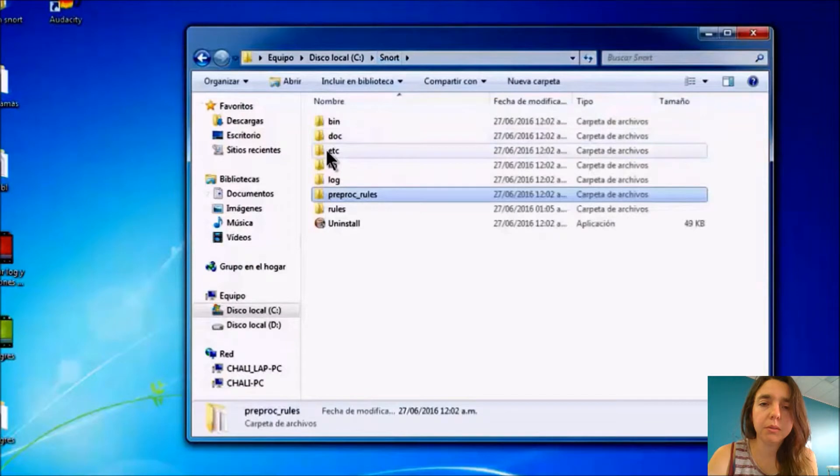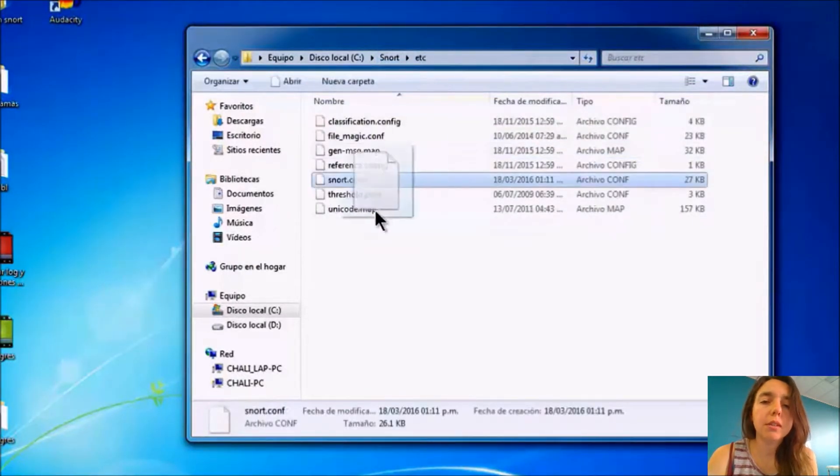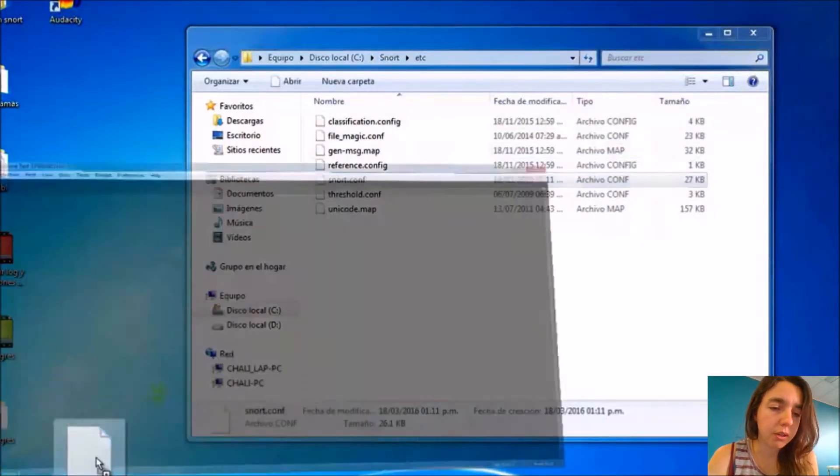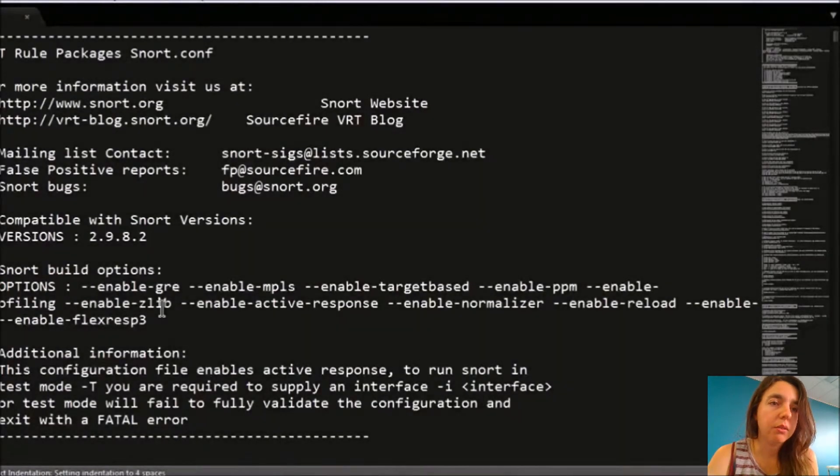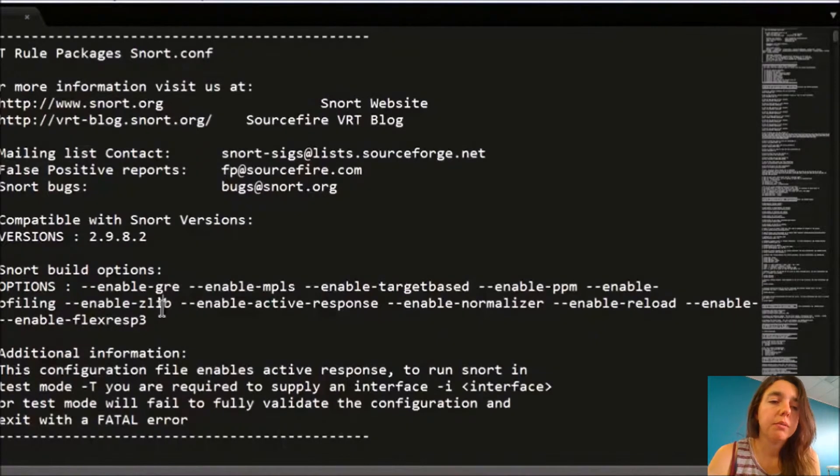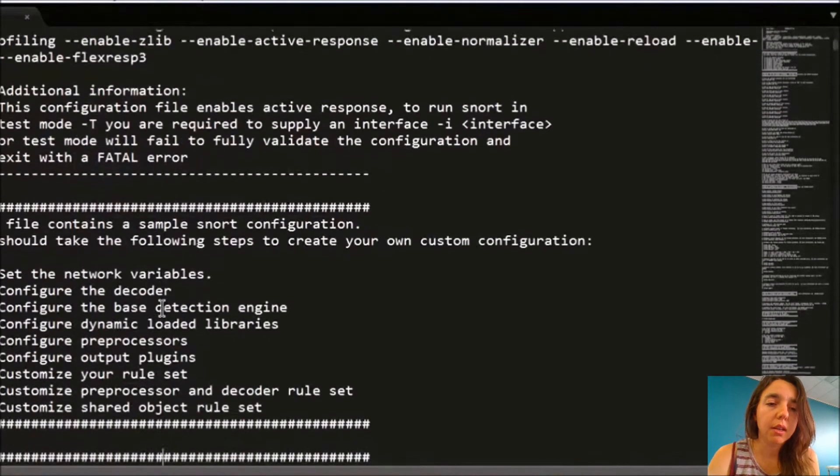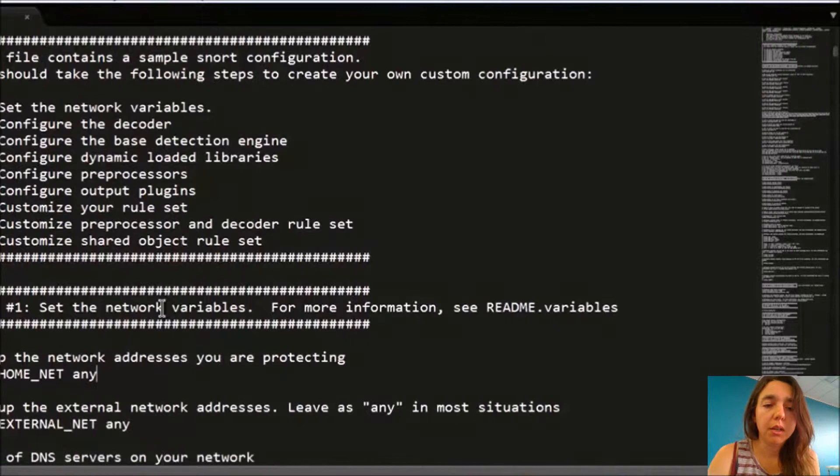Then we come back to SNORT, then ETC. We're just going to start the SNORT configuration. We drag it to the command prompt, and you see that you have different kinds of rules that the tutorials have shown me, and you have to set up some rules.